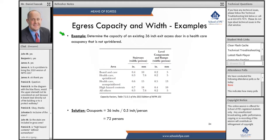Here's another example — we could also do that calculation in reverse. Say we have an existing stairwell, and we want to know the capacity of that stair based on its width. Determine the capacity of an existing 36-inch exit access door in a health care occupancy that is not sprinkled.